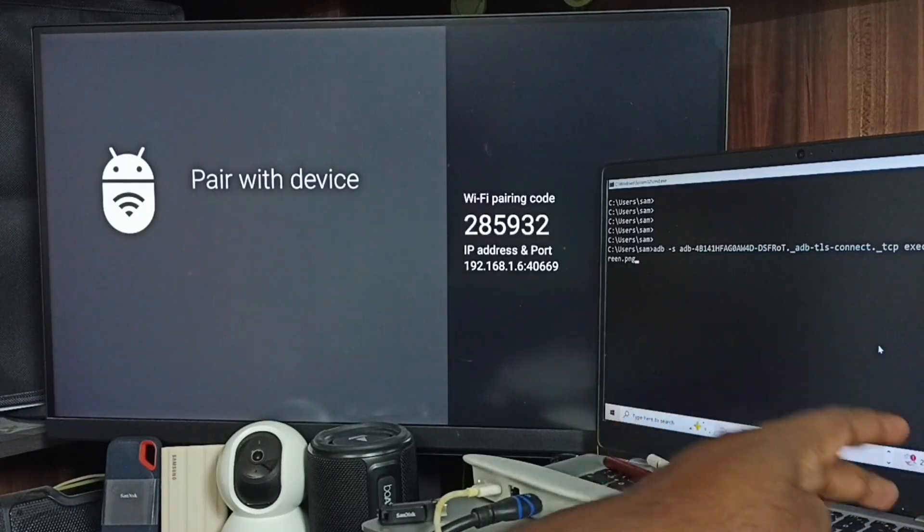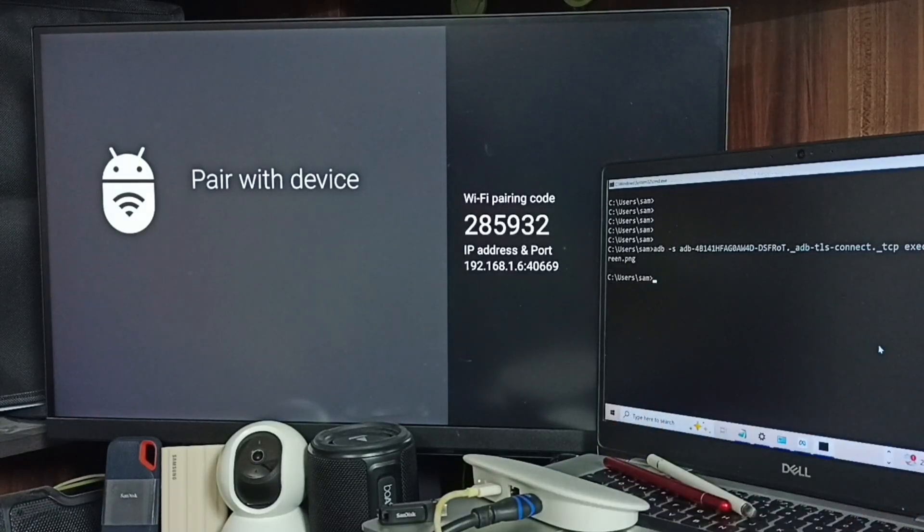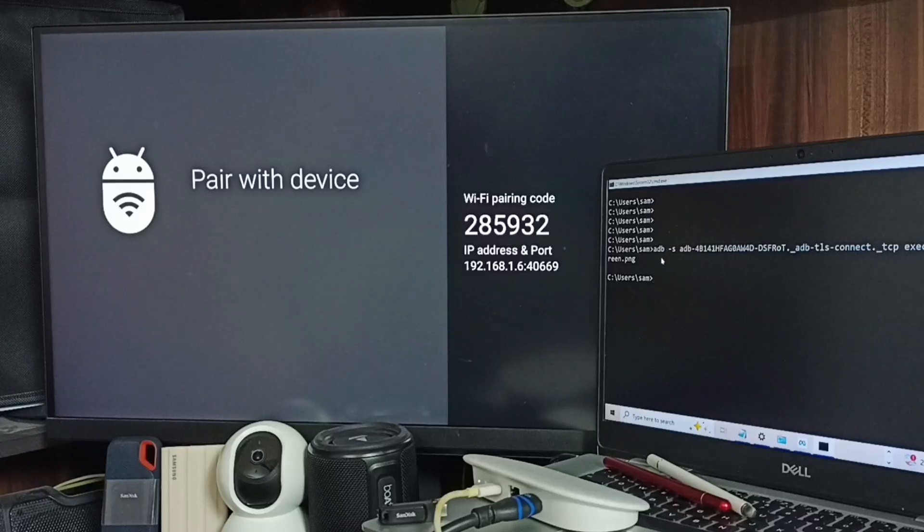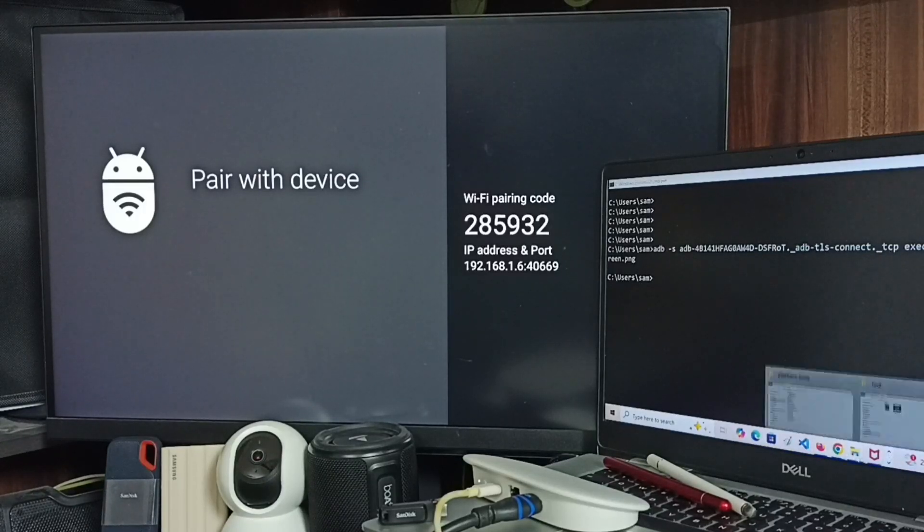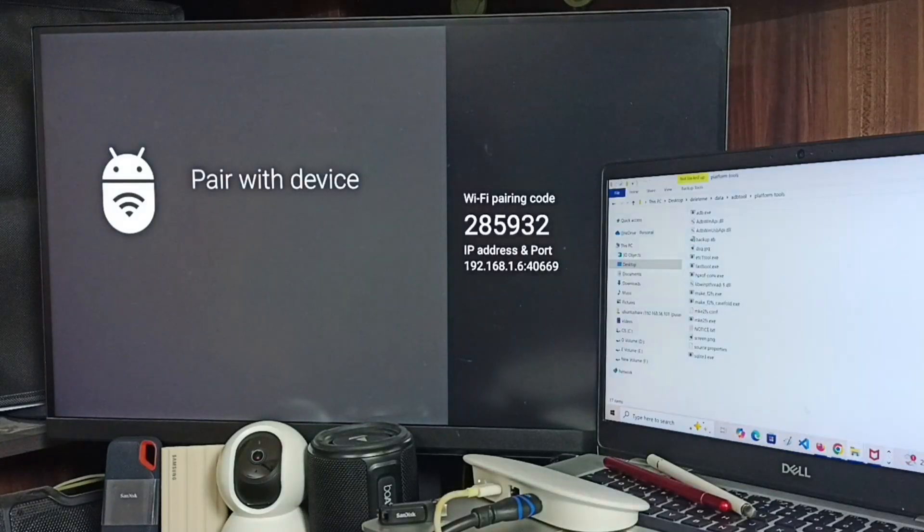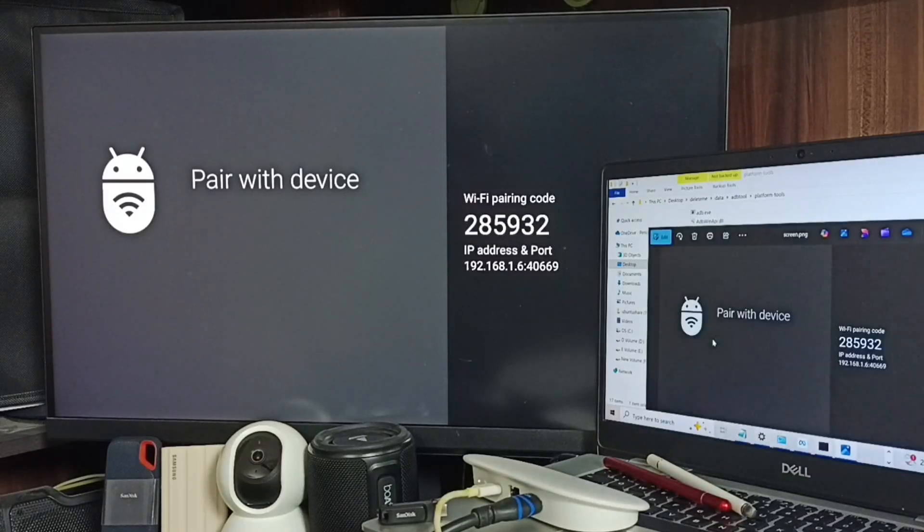Let me execute this command. See, done, screenshot is ready. Let me check the screenshot. Here you can see screen.png, open it, see.